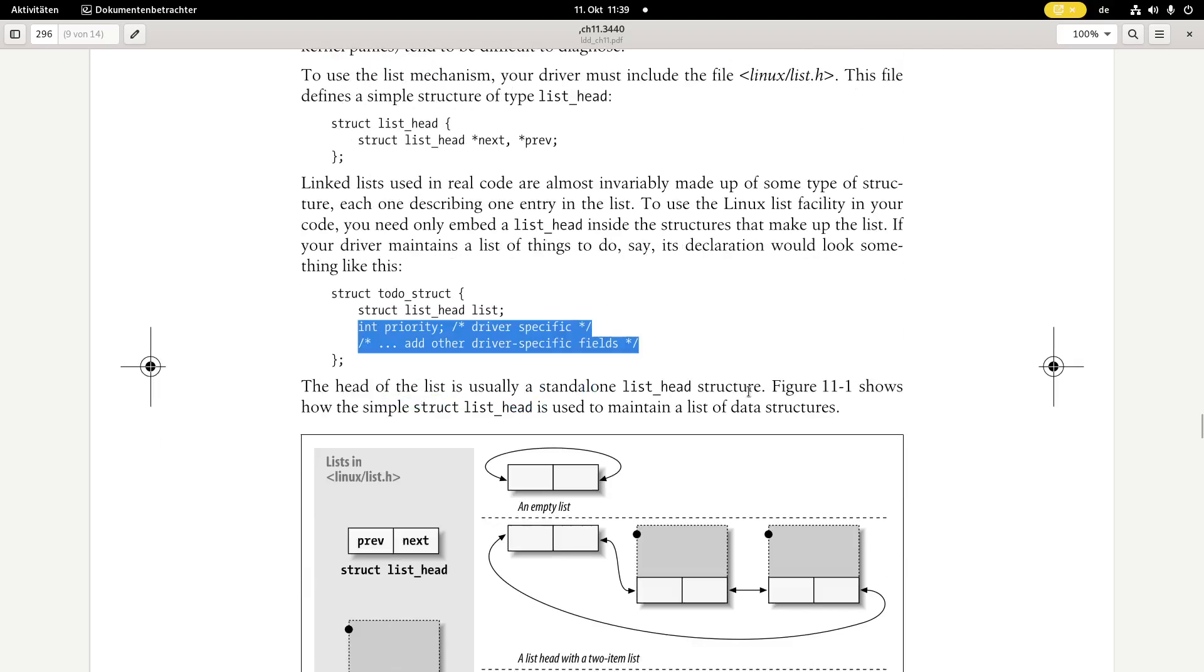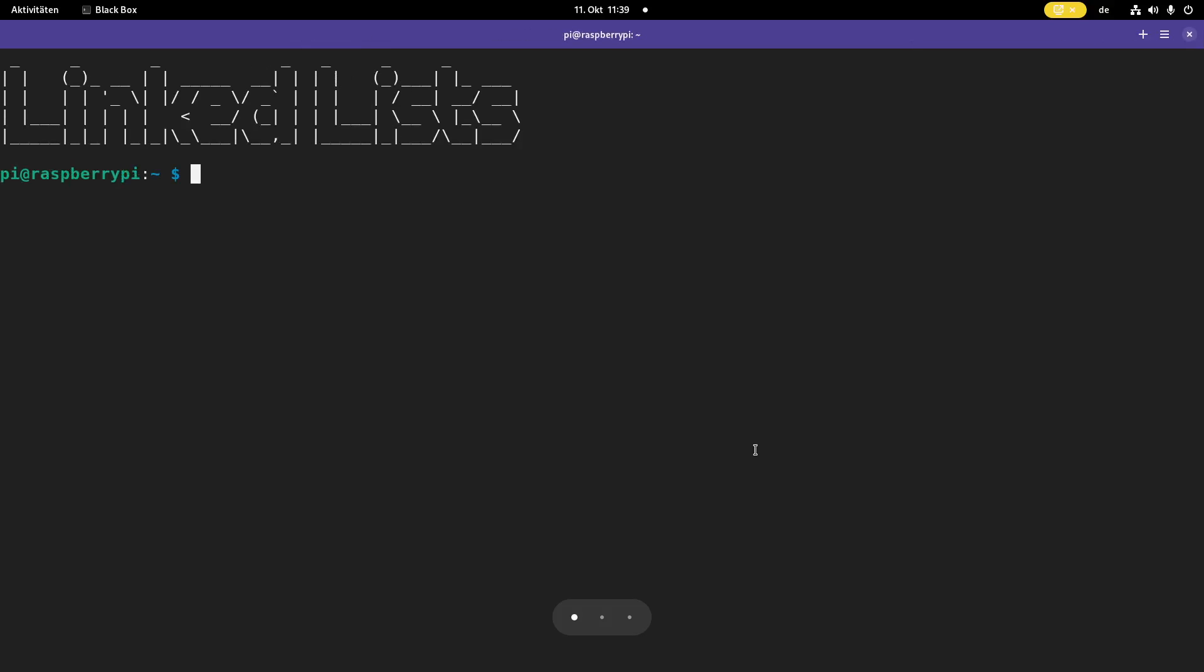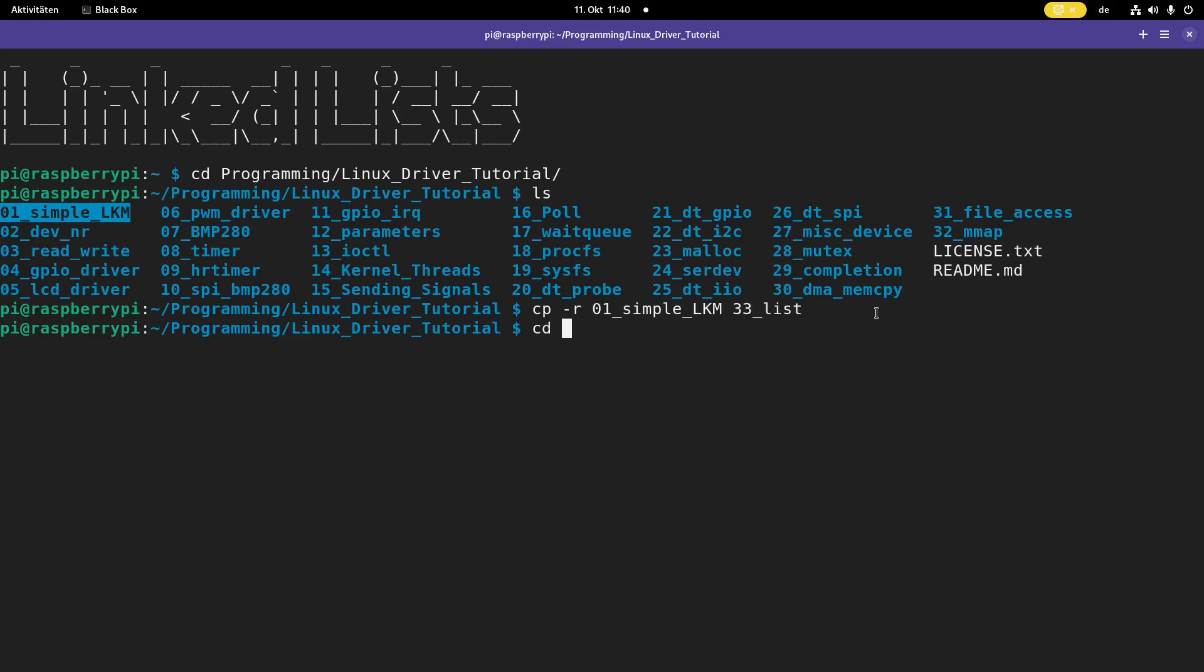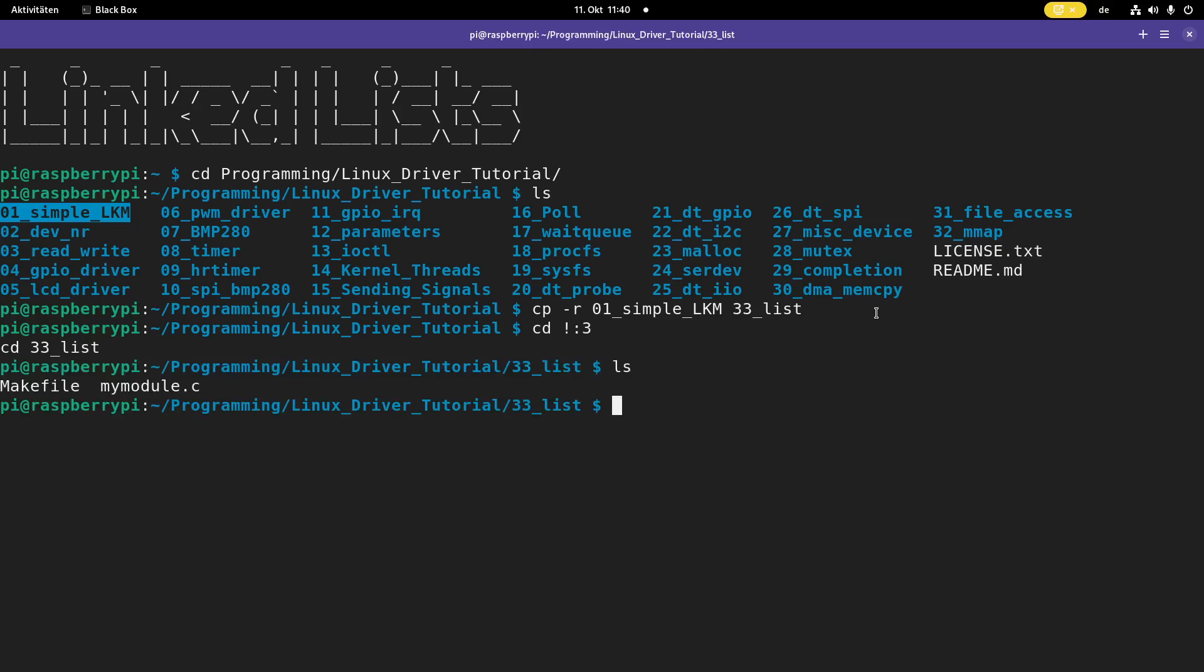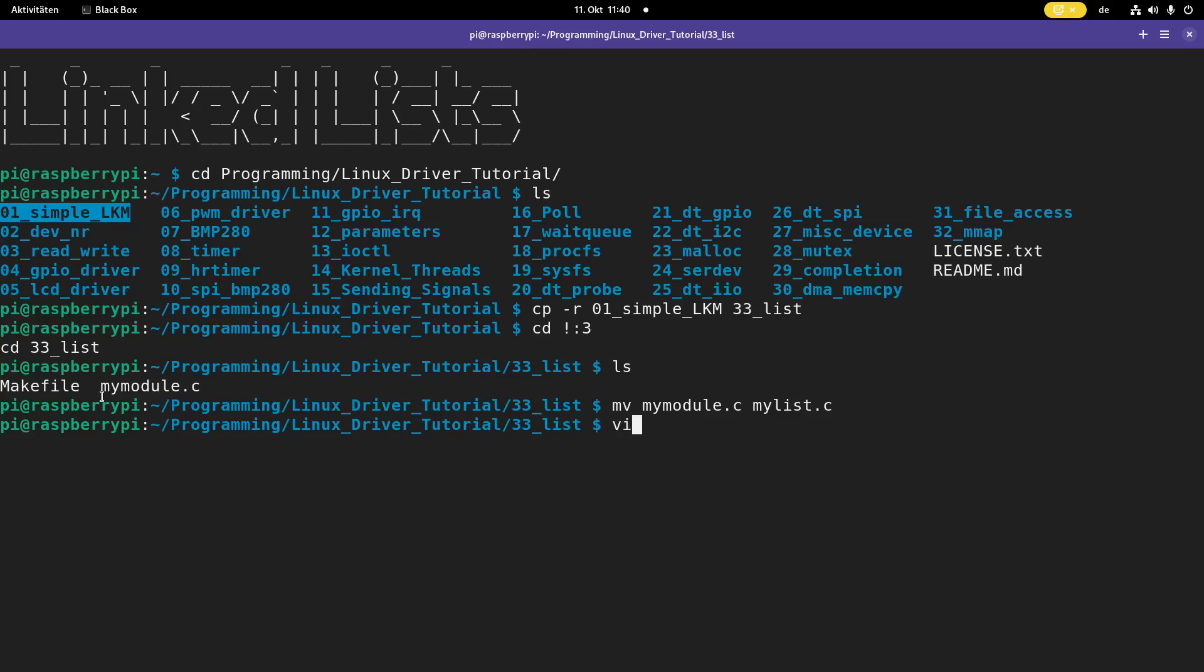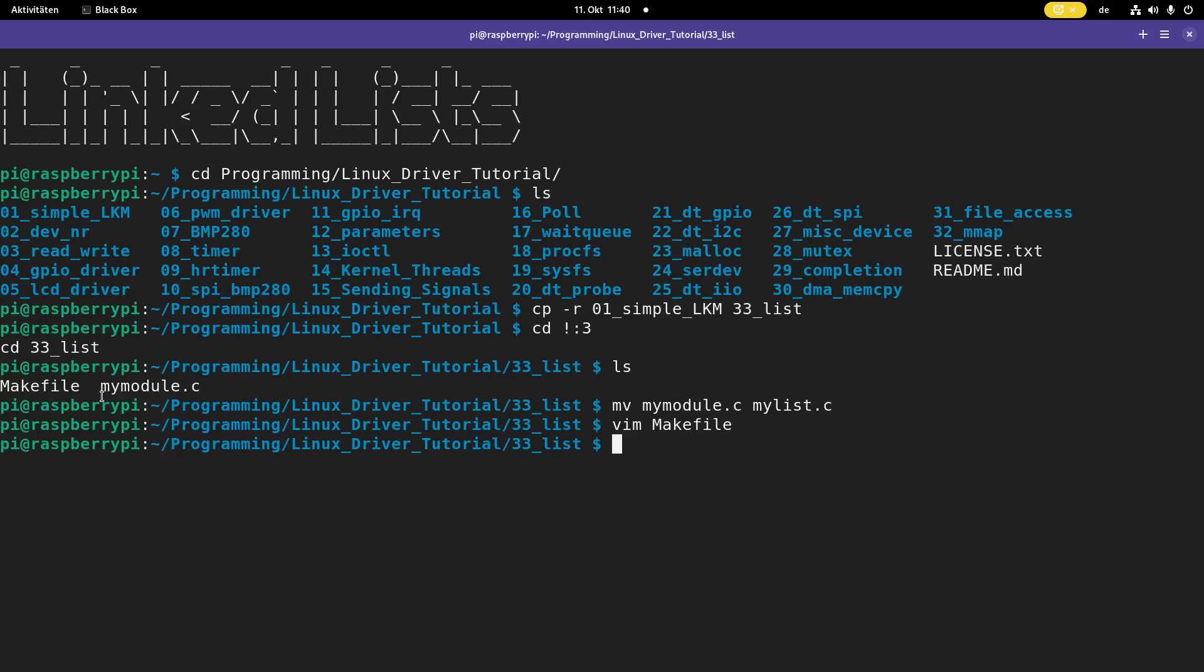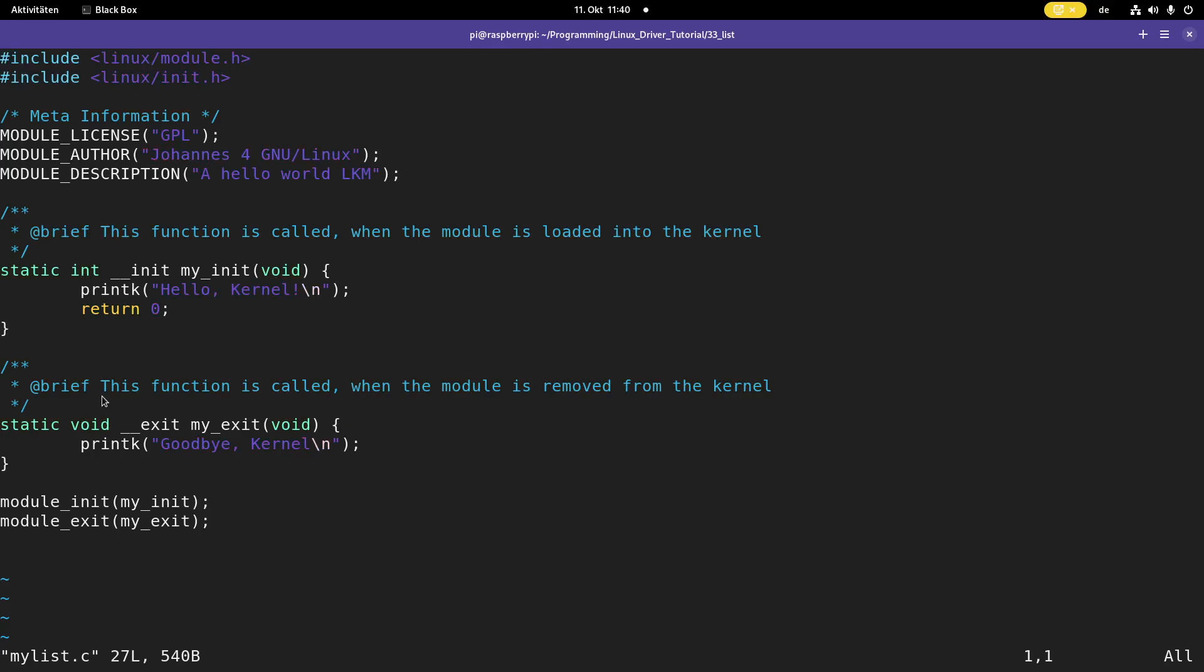So now let's try to implement a simple linked list in the Linux kernel module. Here I am connected to my Raspberry Pi over SSH. Let me navigate into my Linux driver tutorials folder, and I will use my simple hello world kernel module as a base for today's video. I will create a new folder called 34 list. Then let me cd into this folder. So we have the source code for the kernel module, and we have a make file to build it.